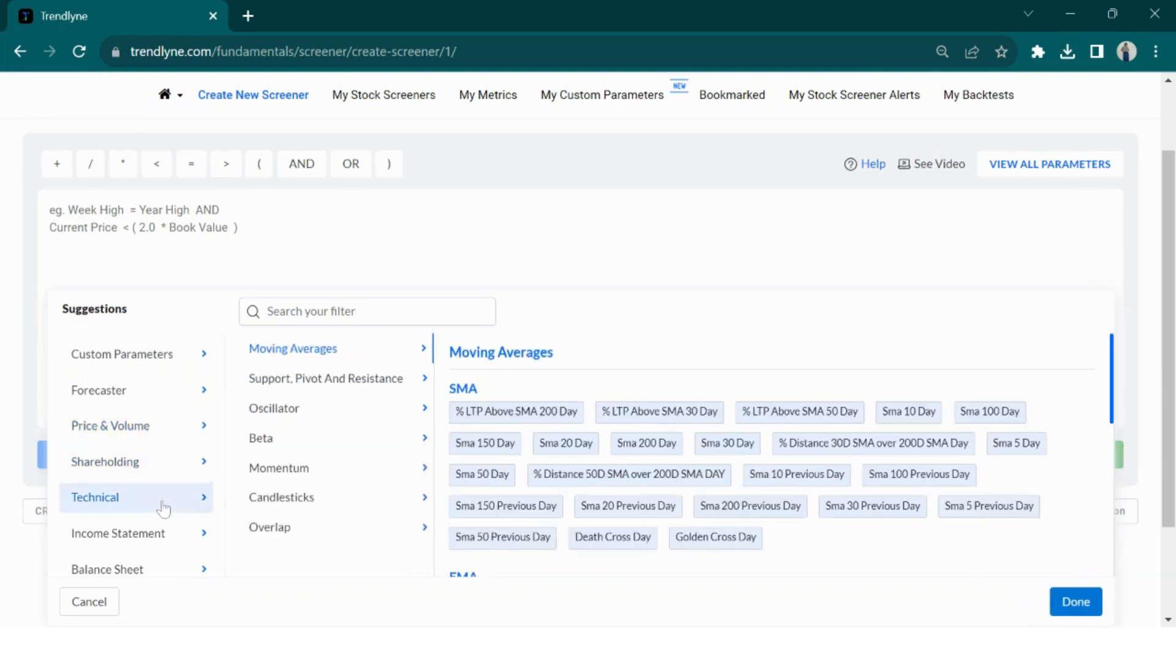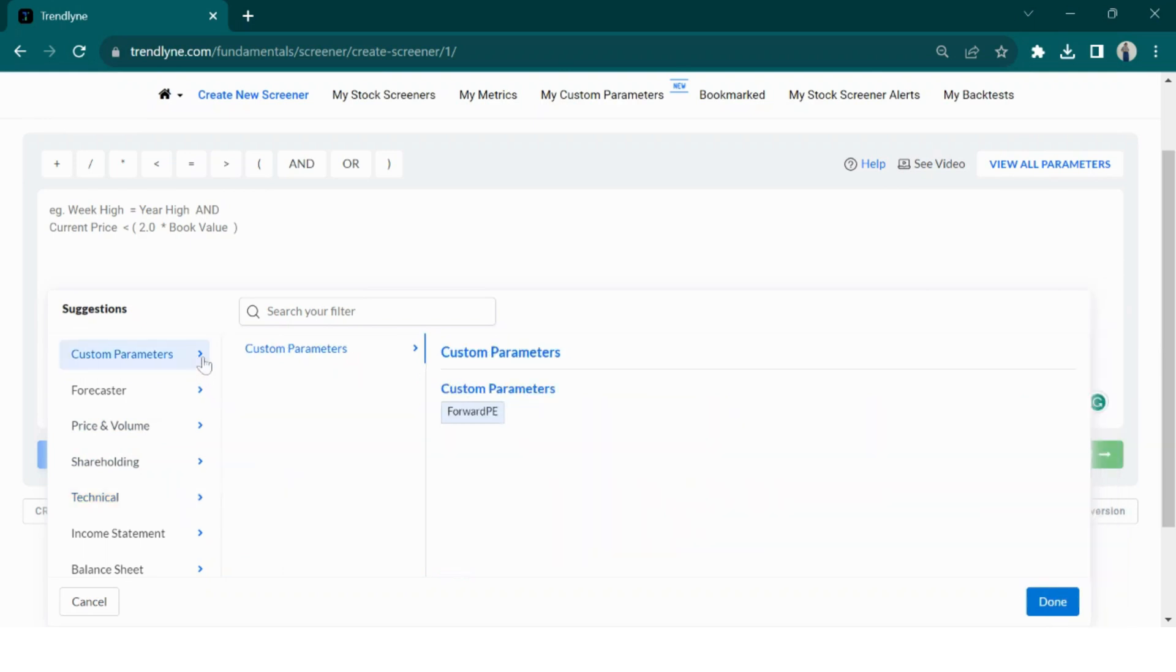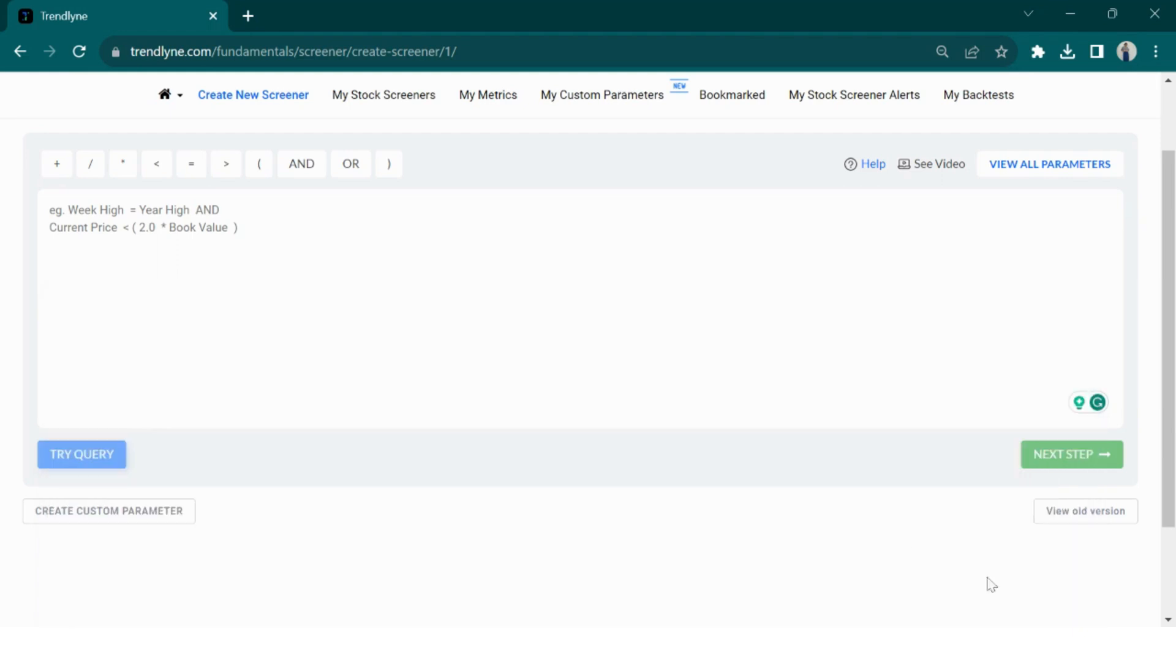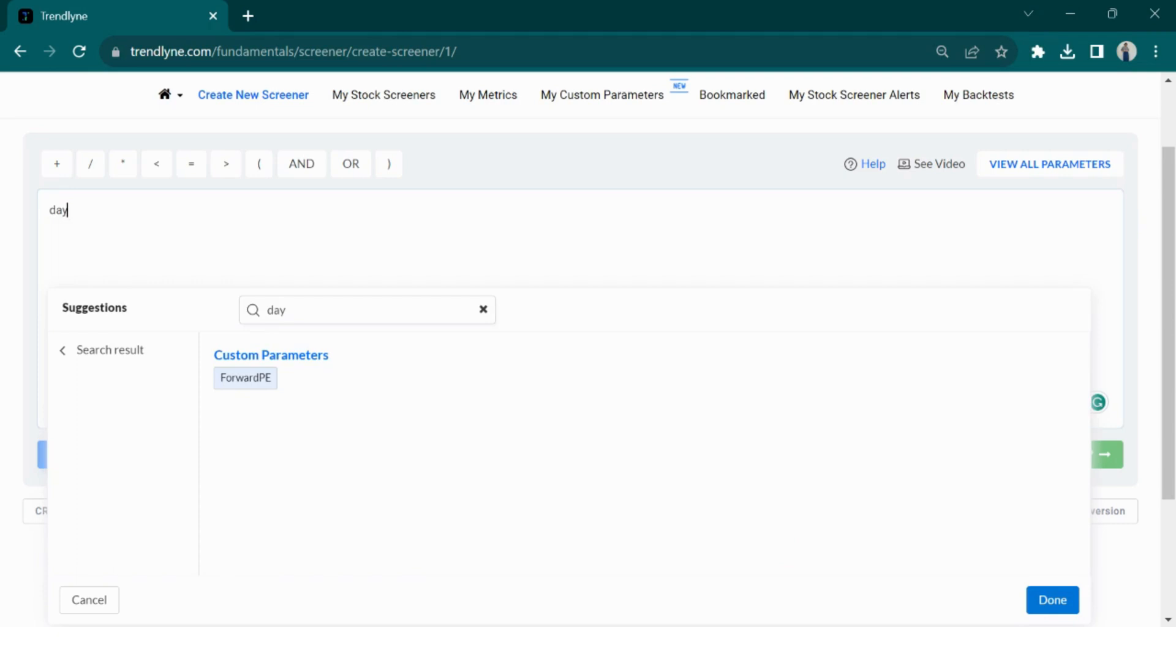If you have created your own parameters, they will be available as well under custom parameters. Each main category has subcategories to help you choose the exact parameter you want. If you are looking for a particular parameter, you can simply use the search option to find it directly.